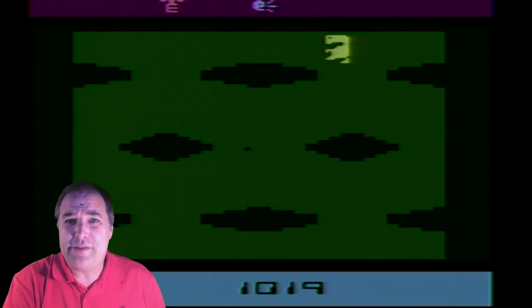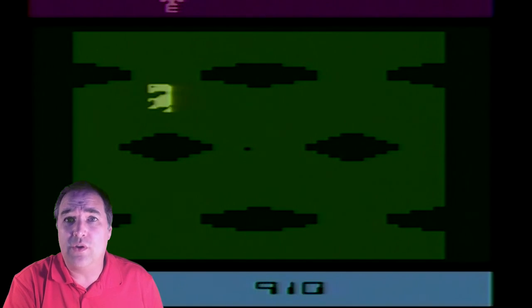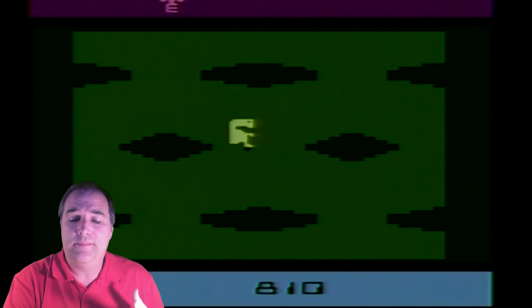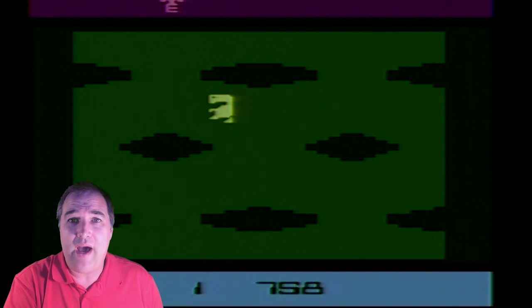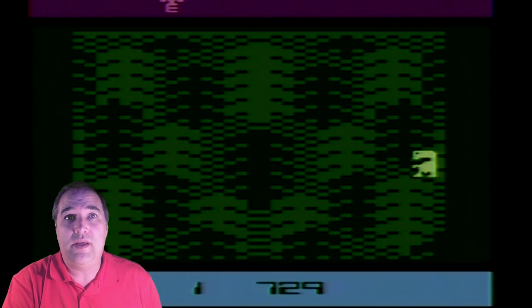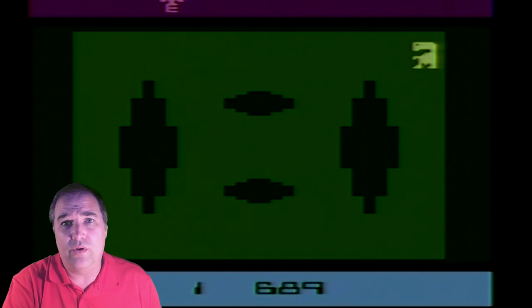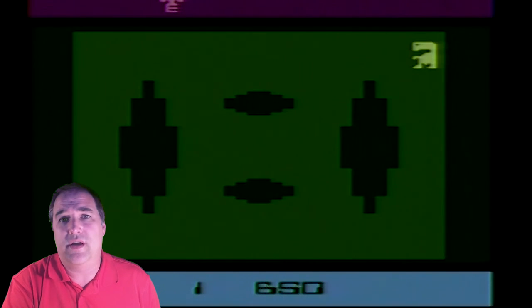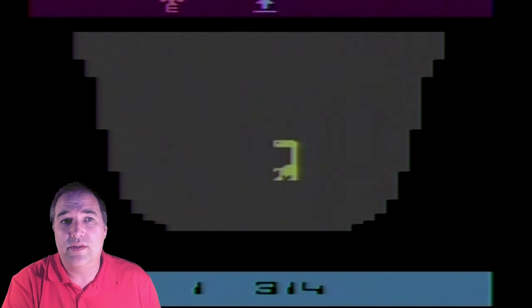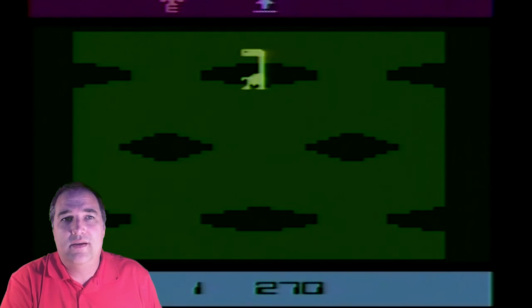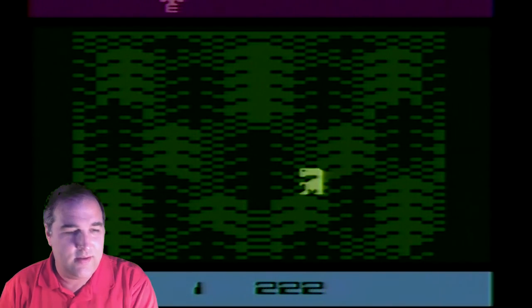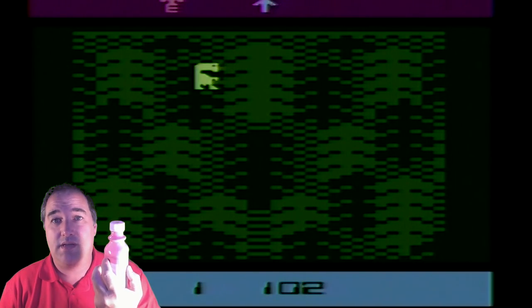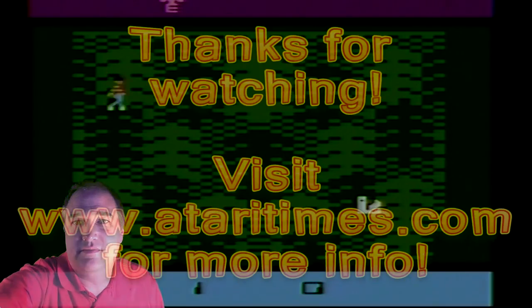Alright, so that ends my series on Atari games that are worse than E.T. As I've said, it's not that bad of a game. It should not be the poster child for what caused the 1983 crash. I mean, there's games way worse than this. Hopefully, you didn't get as sick as I did. I did have to keep this handy. Thanks for watchin'.